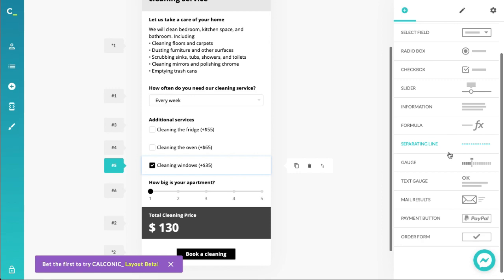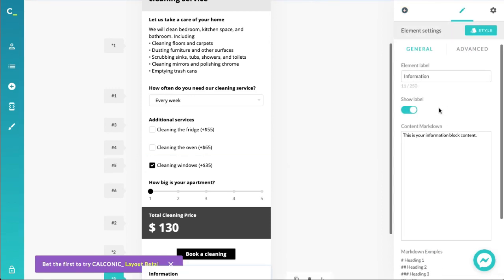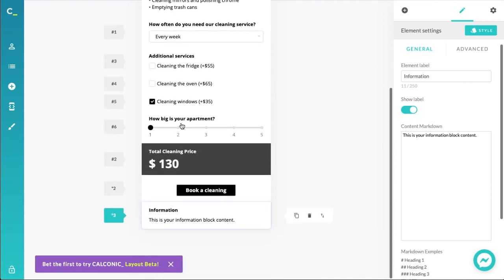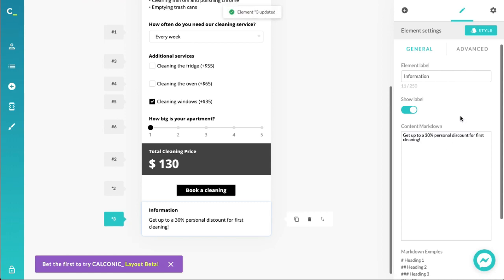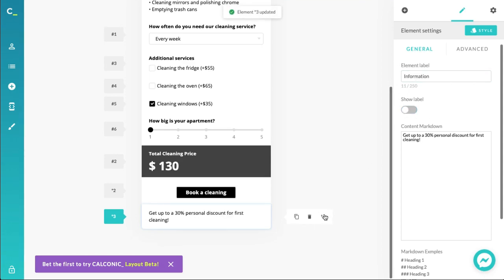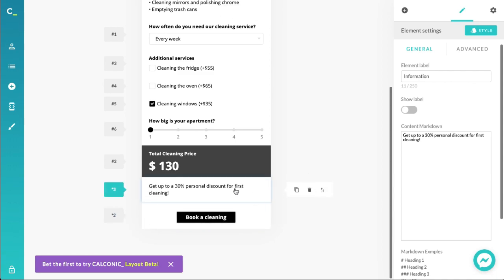We should offer users a first-time use discount. Let's add another information field. I'll copy-paste: 'Get up to 30% personal discount for this first cleaning.' 30% should get users interested in the service. We don't need the label, so let's switch it off and move this information field up so it sits just above the order form.